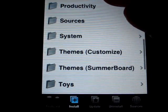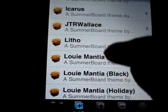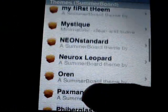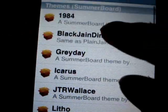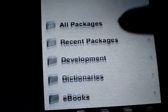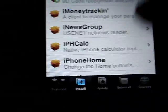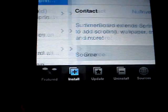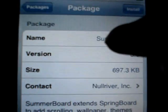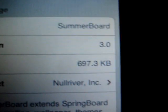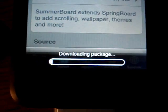First, go down to Summerboard right here. If it's not there, go to All Packages and scroll down to find it. Tap Download and let it download — it's not that big of a file, so it should be quick.